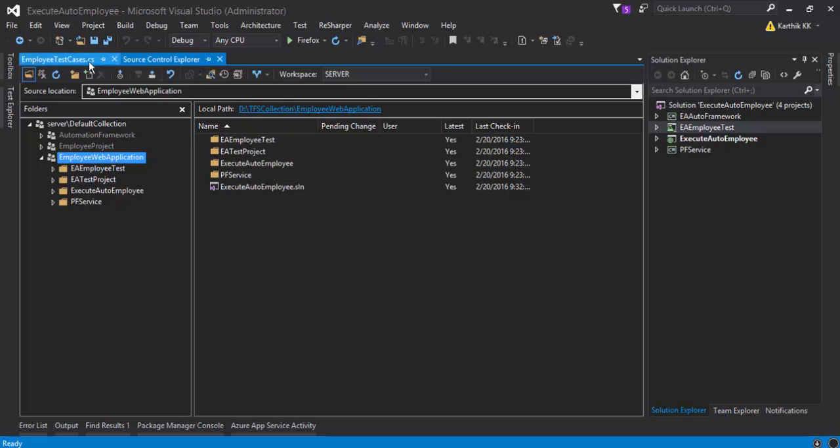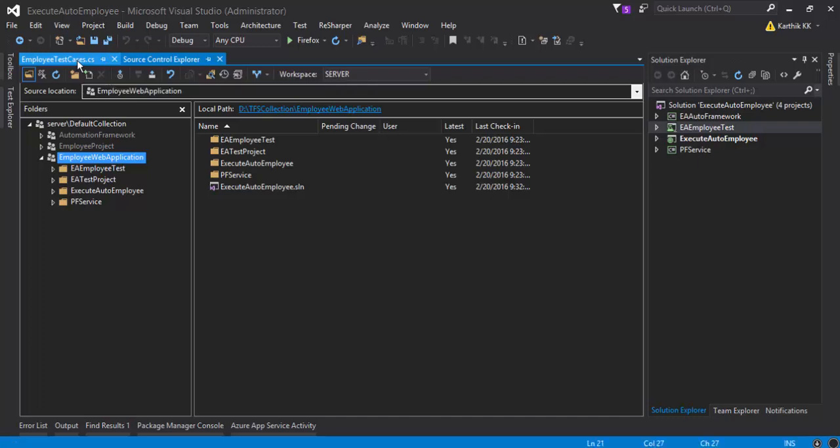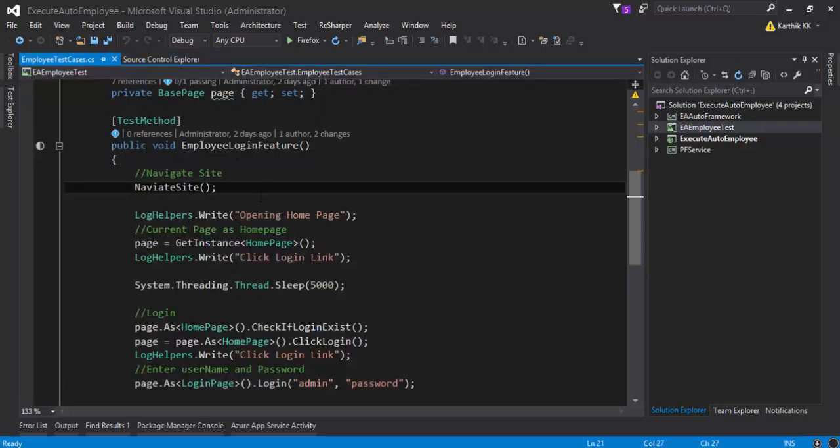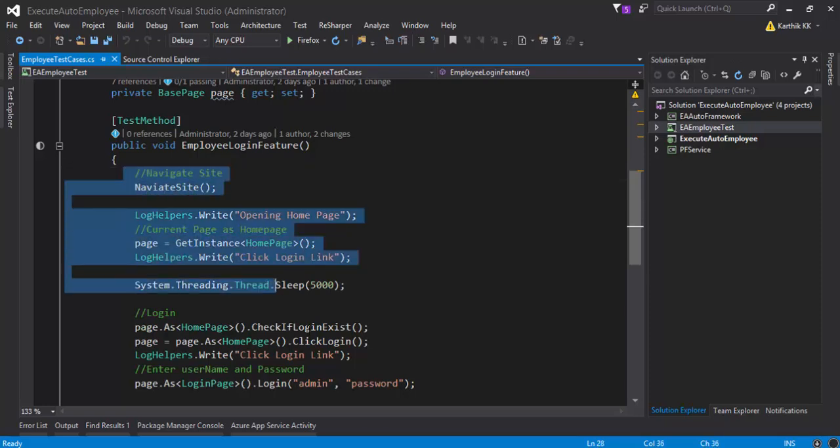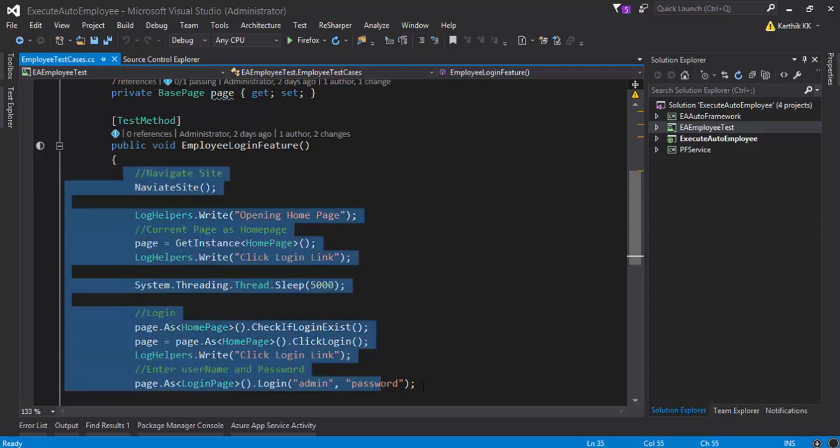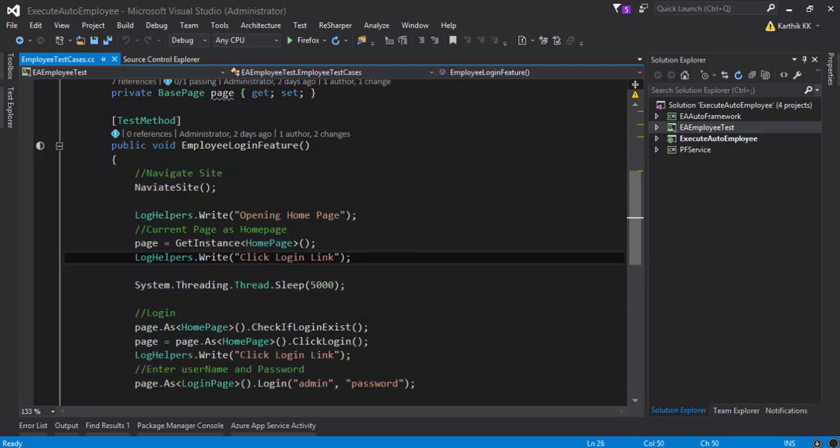So what is the actual test case sitting inside our automation framework? If you see the test cases available in our test project, this is the test case which is available.